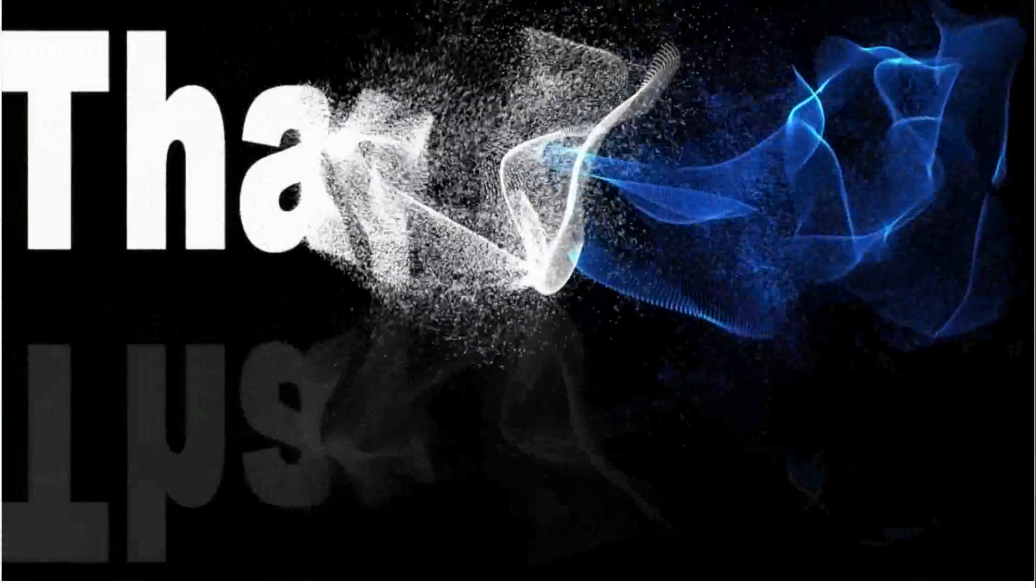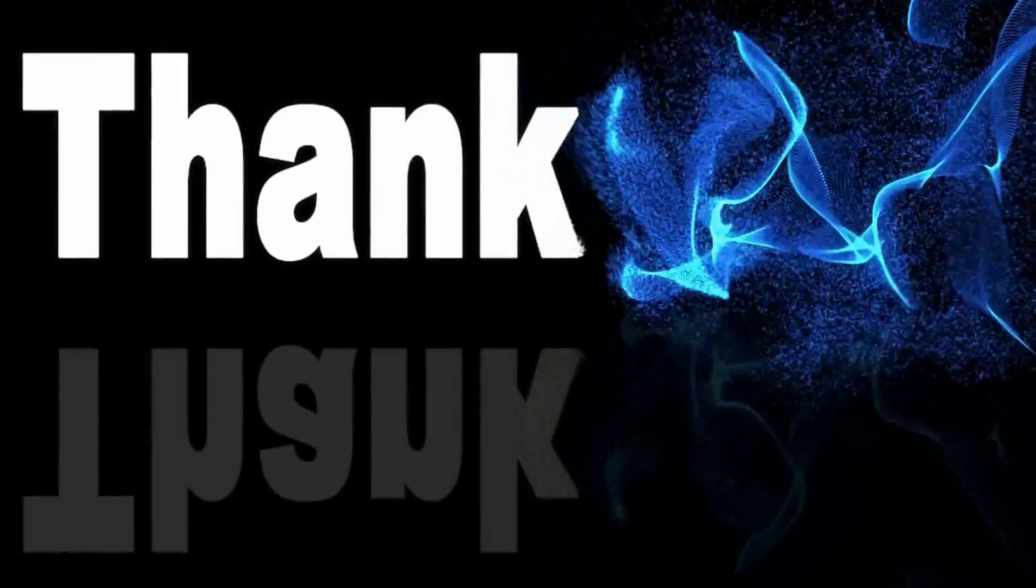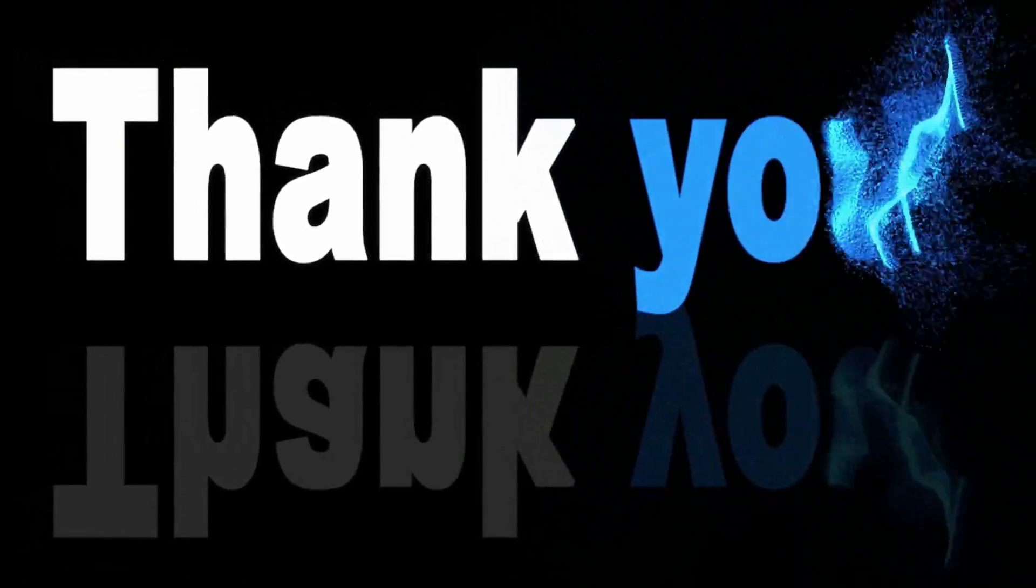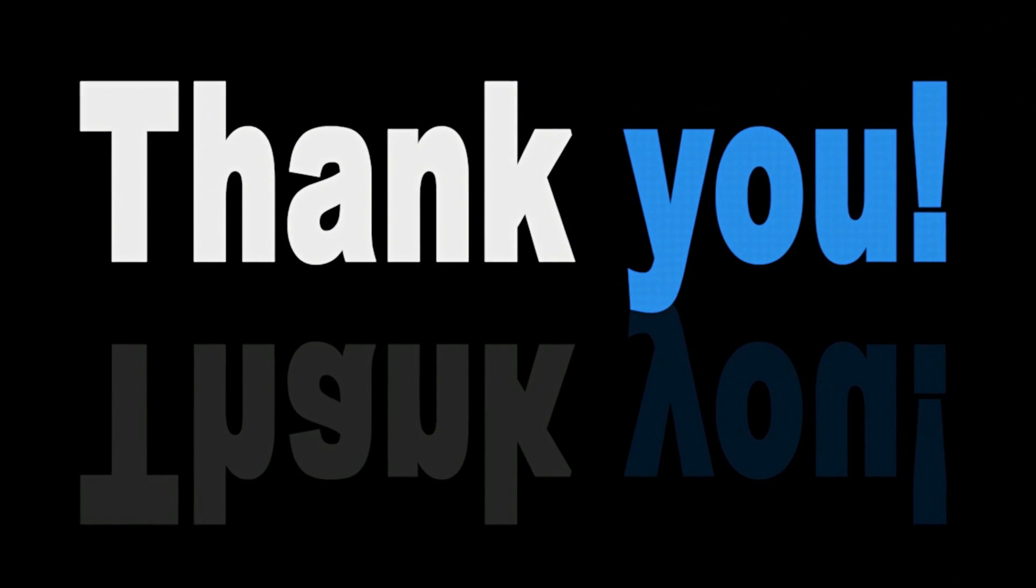Thank you very much guys for watching the video. Please like, share, comment and subscribe the channel for more related videos. Thank you very much.